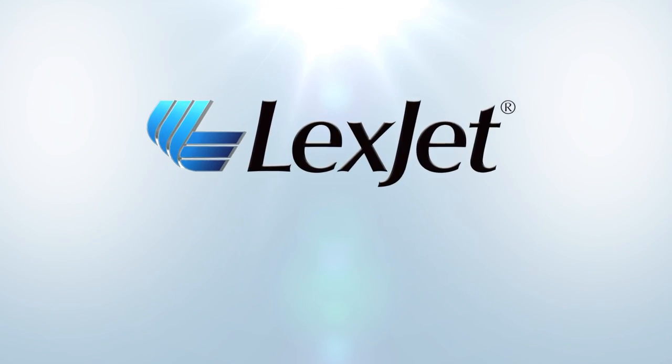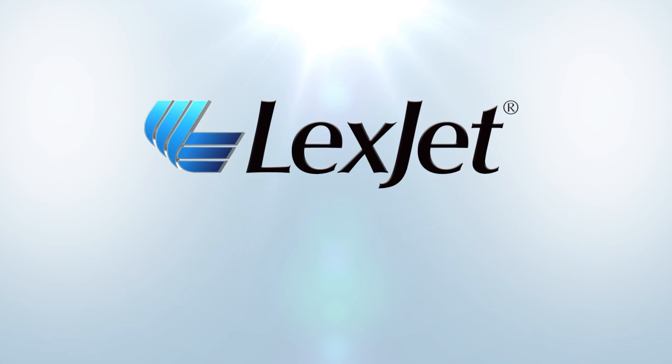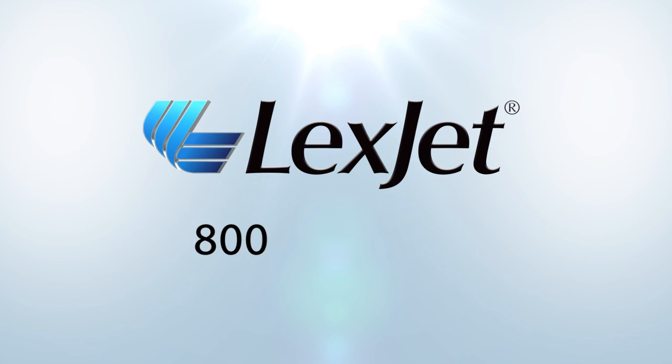Call LexJet, your Epson printer specialist, at 800-453-9538 to learn more.